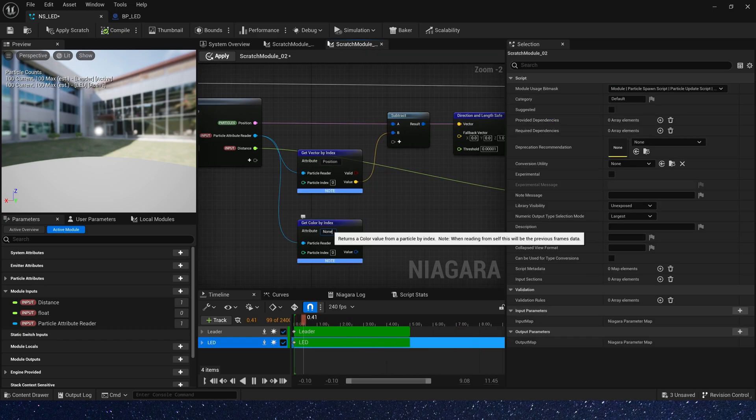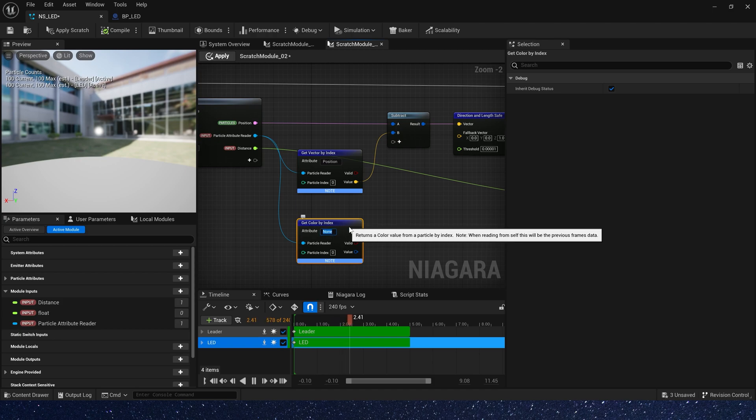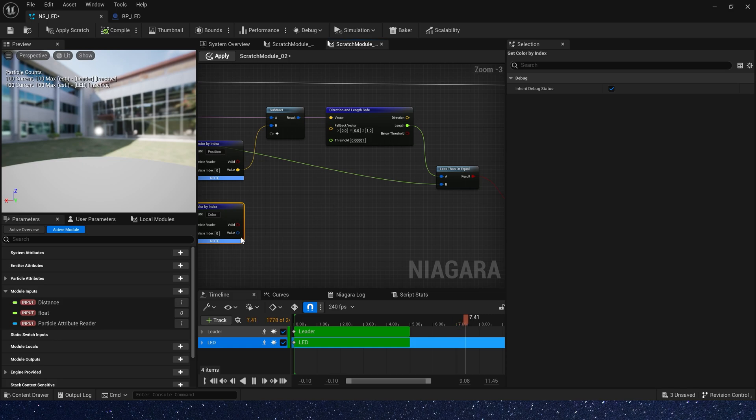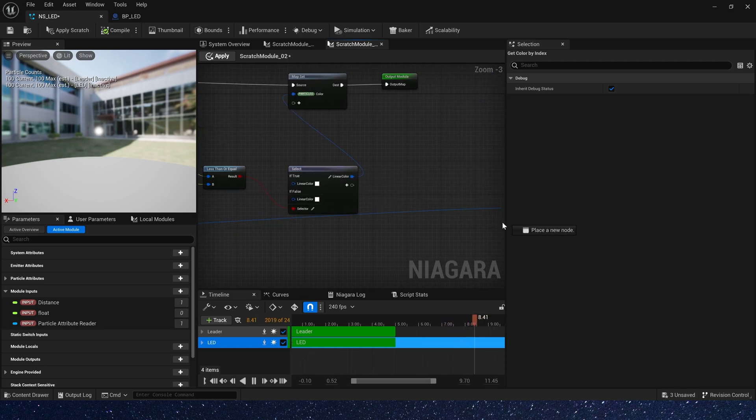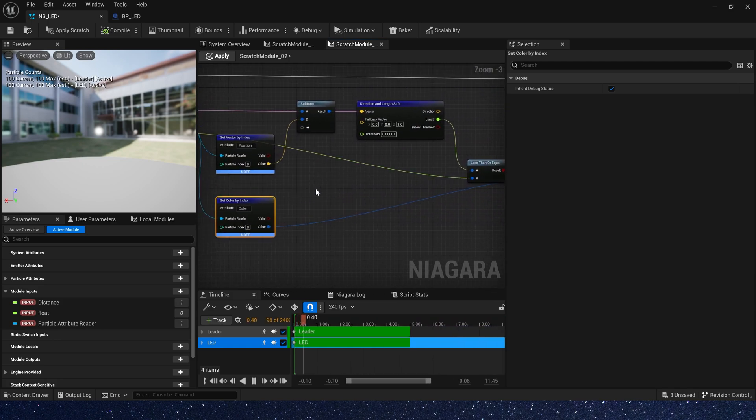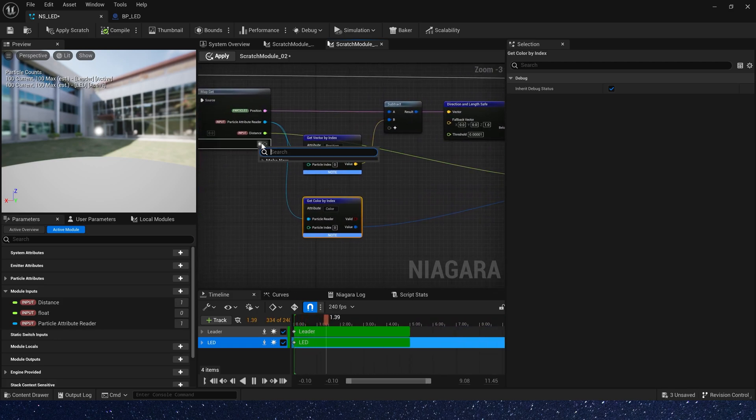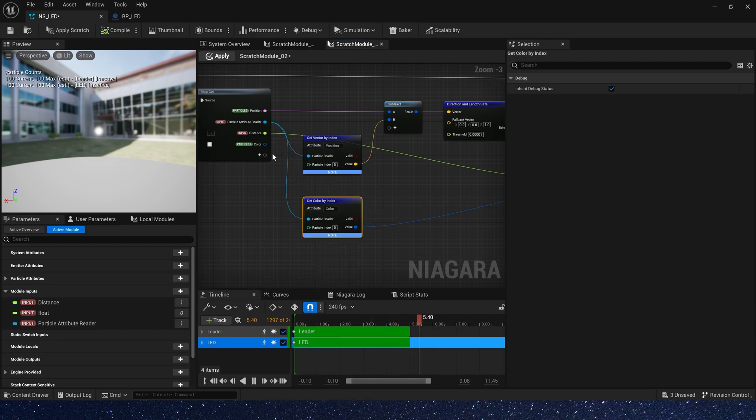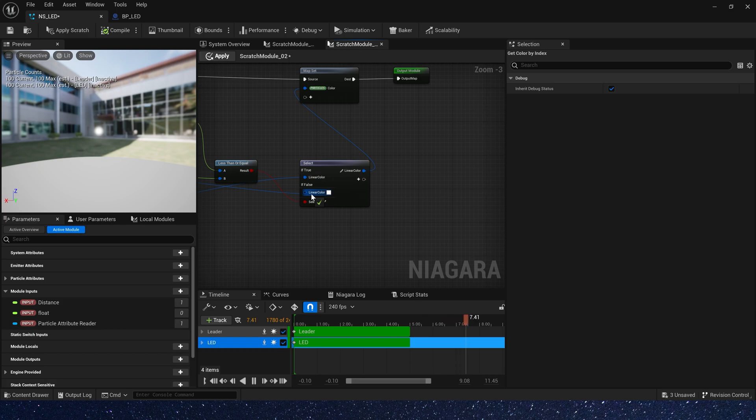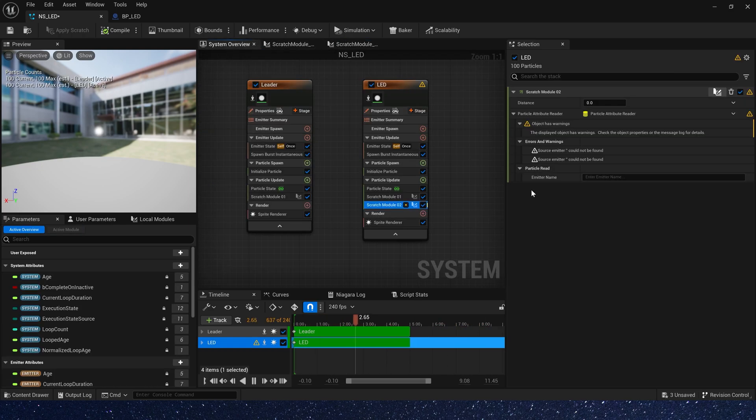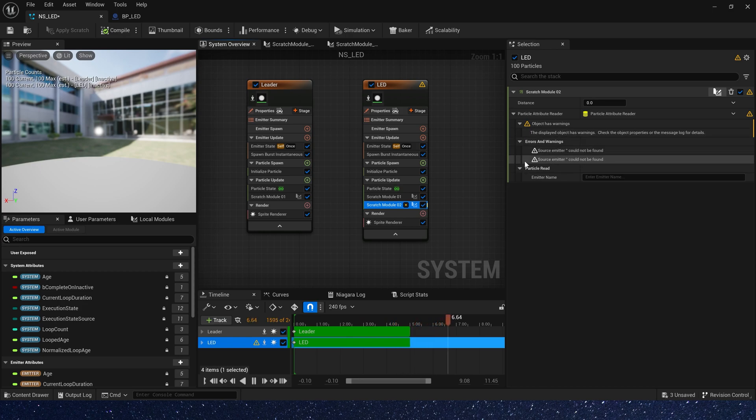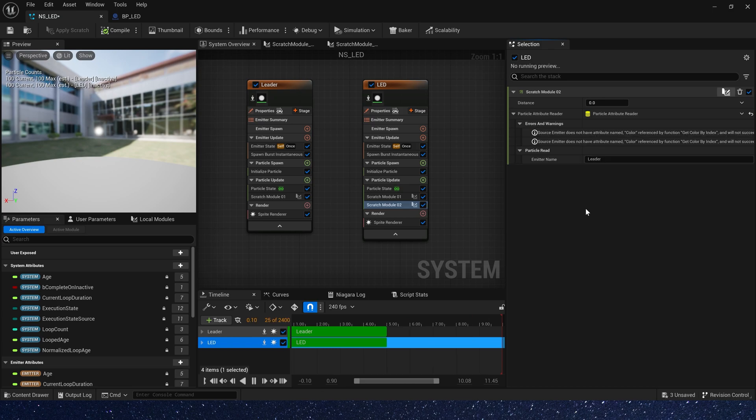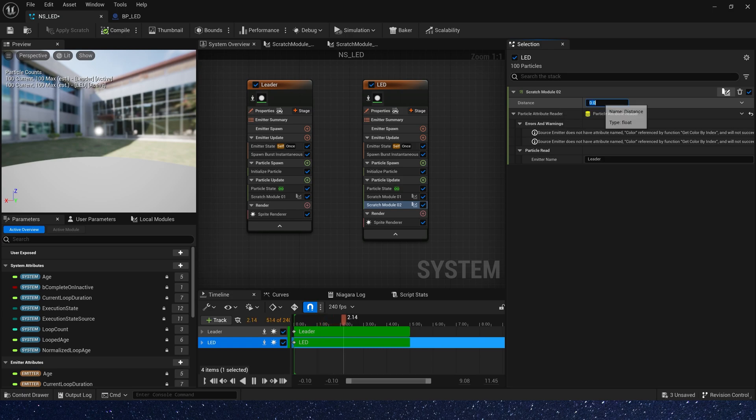And the attribute is color. Connect the attribute color to true. And we need a particle color from this emitter. Connect it to false. And save the module. The particle read emitter name is leader. This emitter. In this way, we can get particle's information from leader emitter in LED emitter and set the distance to 1.